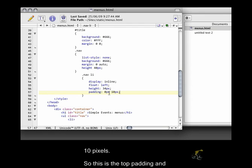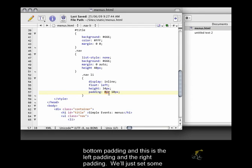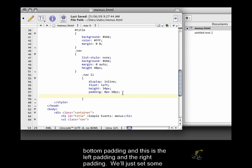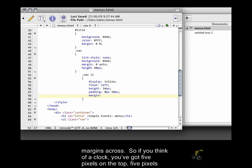So this is the top padding and bottom padding, and this is the left padding and the right padding. We'll just set some margins all across.